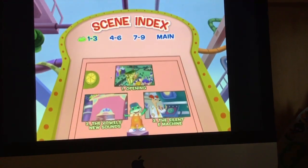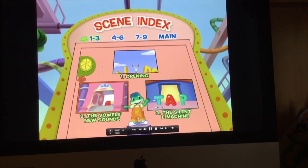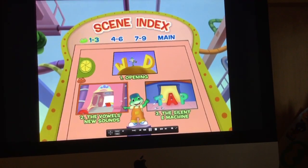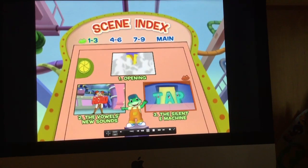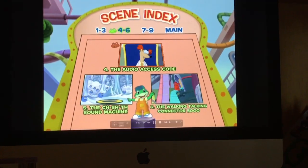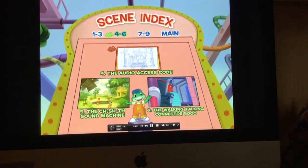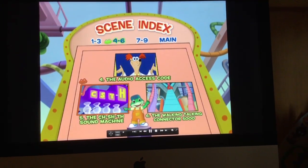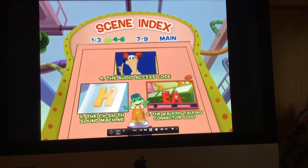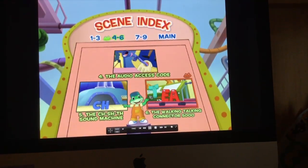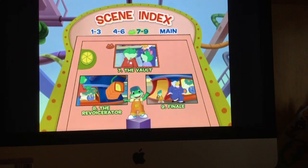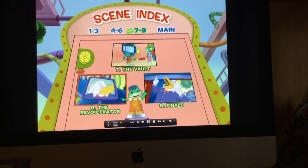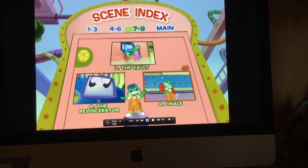So here we've got the opening, the values, new sounds, the sound, a machine, the audio, cross-code, sound machine, The Walking Talking Calculator 50-100, divide, the trading, the seven, and final.